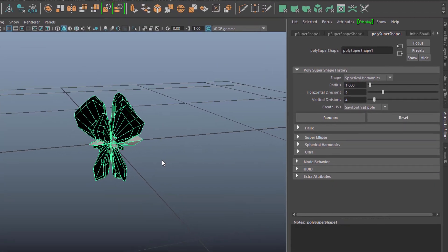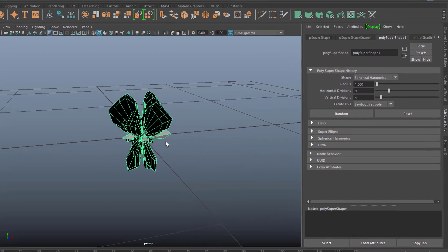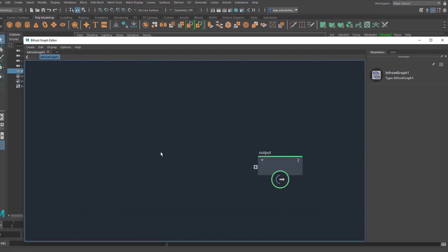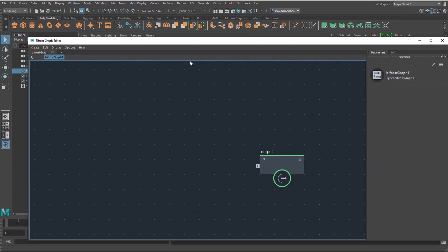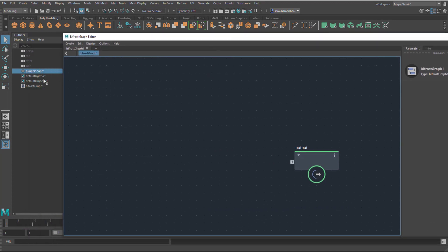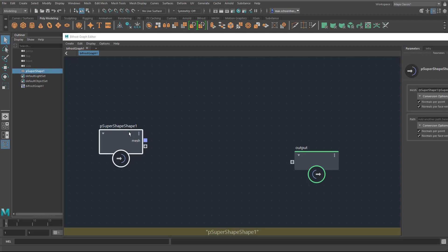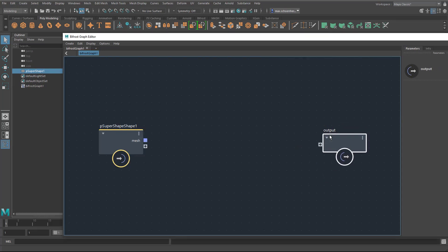Now I will reopen the Bifrost Graph Editor, and from the outliner with the middle mouse button — not the left mouse button, the middle mouse button — I drag it in here. So I have a super shape and an output.